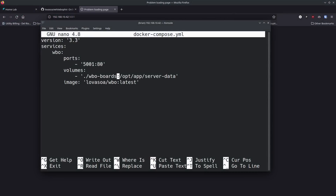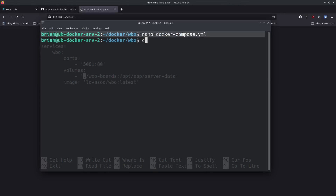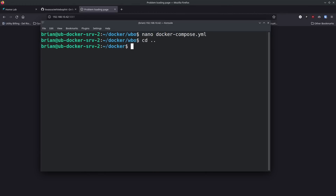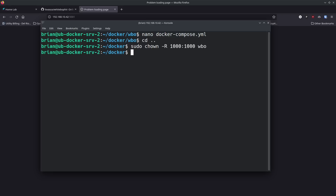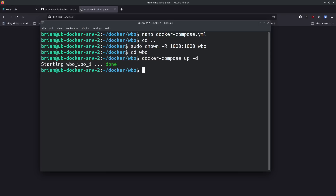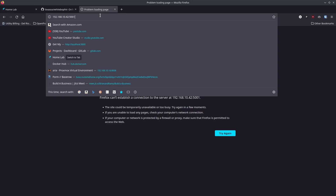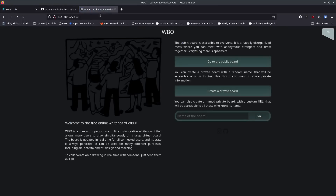We ran into a small issue — the wbo-boards folder was created by the docker-compose command rather than beforehand, so the chown didn't apply to it. We go back to the docker folder, run sudo chown -R 1000:1000 wbo again, cd back in, and run docker-compose up -d one more time. There we go — now WBO is up and running on the local network.